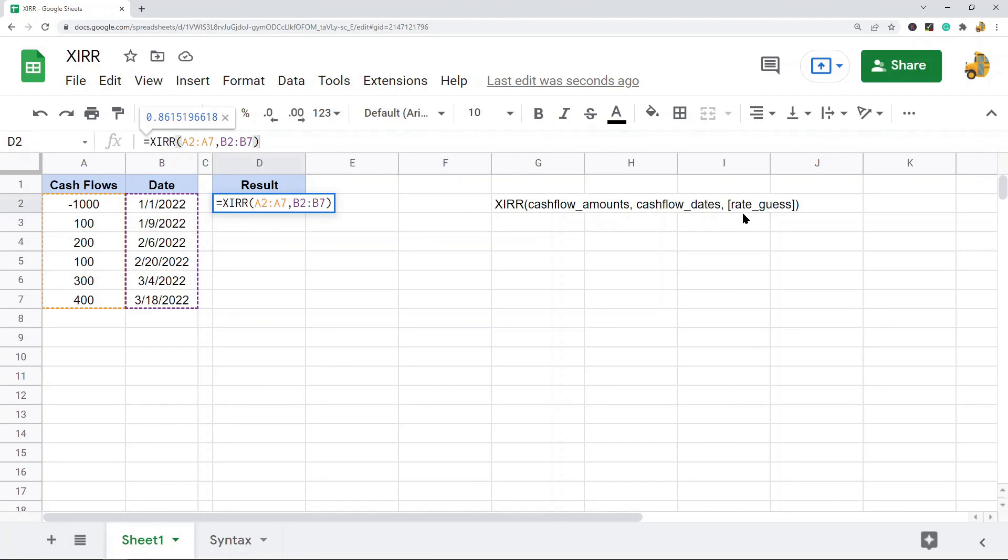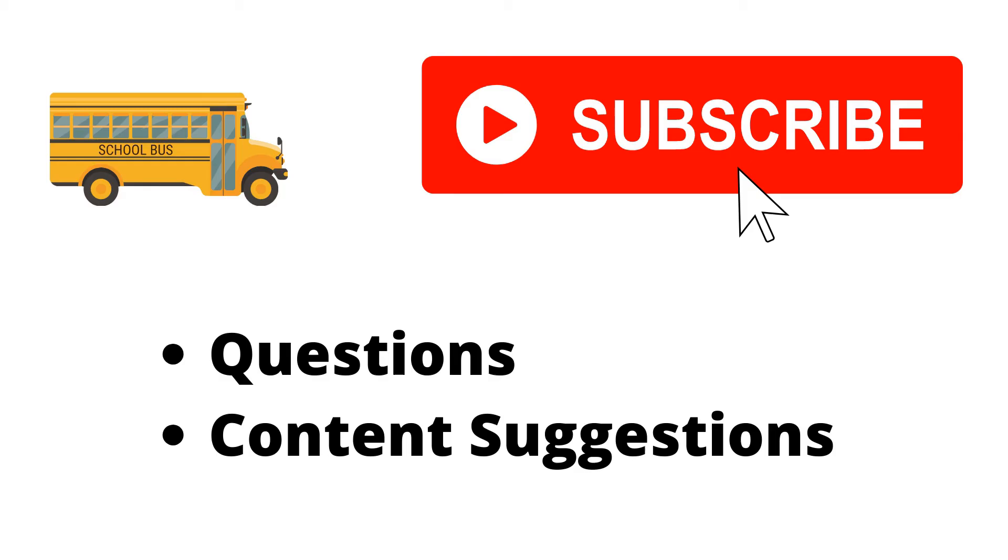If you have any questions, let me know in the comments. Thank you for watching. If you haven't already, make sure to hit the subscribe button. If you have any questions or content suggestions, let me know in the comments and I'll try my best to answer everyone.